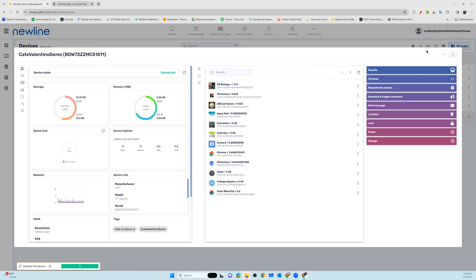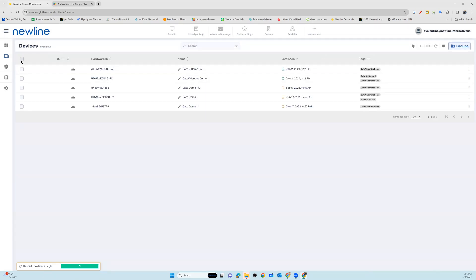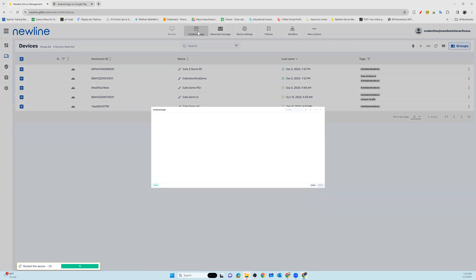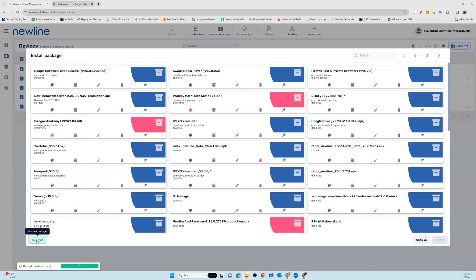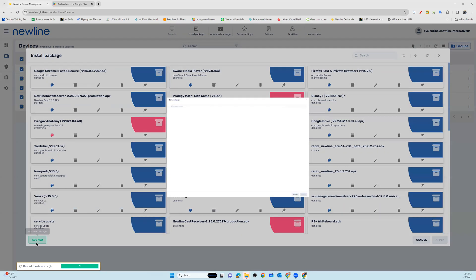We're going to send this package to all of our panels. We want to install a package, adding an app from the Google Play Store. In order to do that, we actually have to create the package first. On the bottom left where it says add new, I'm going to add a new package.